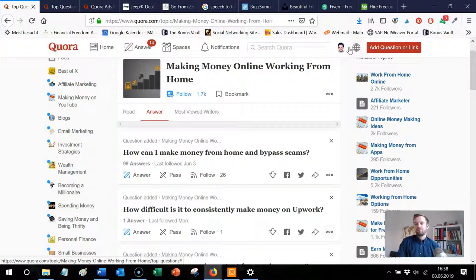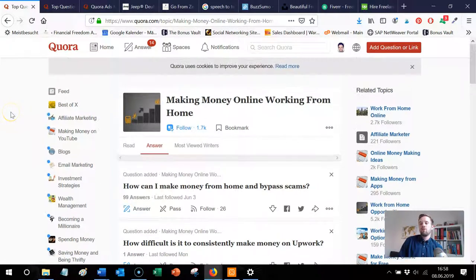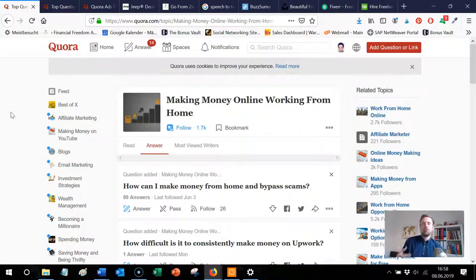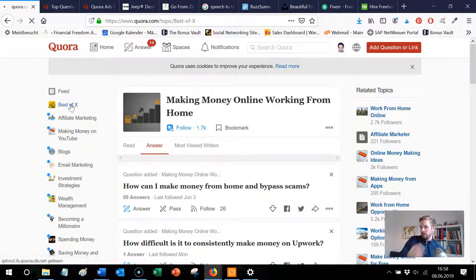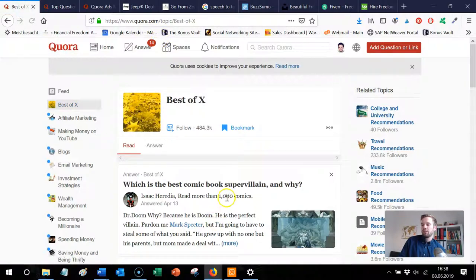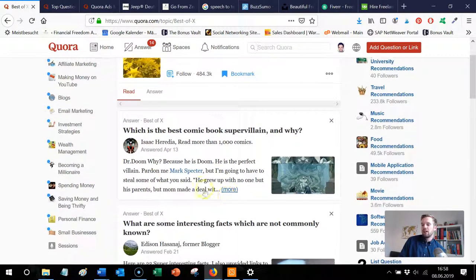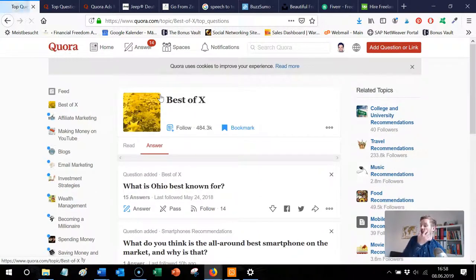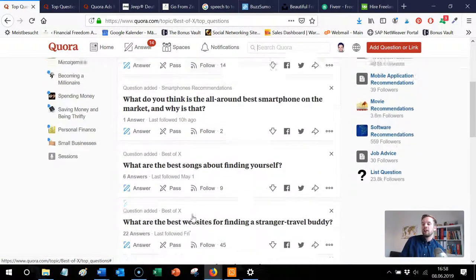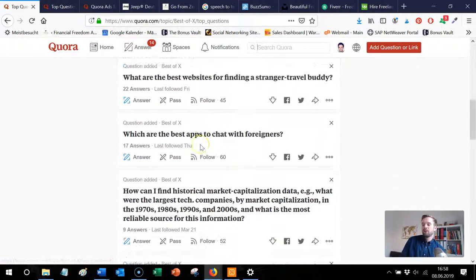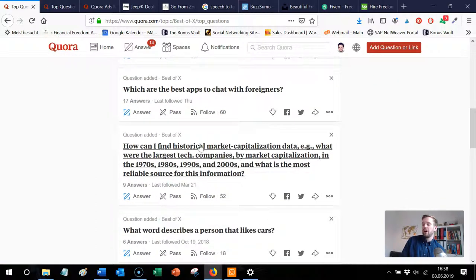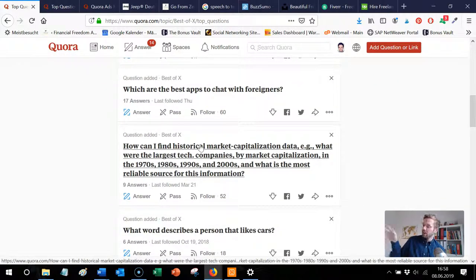Here another big hack to find best selling questions. Go to Best of X, type it into the search bar and go to Best of X and there are a lot of questions from all areas. So make sure it fits to your niche and then go through it, just find it and answer it and hey if you want that here's the link blah blah blah, that's it.